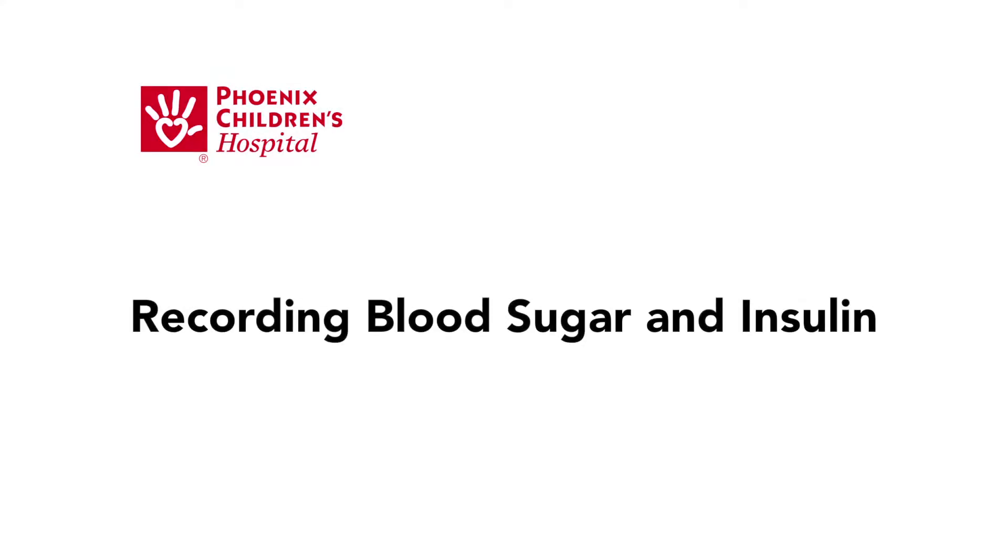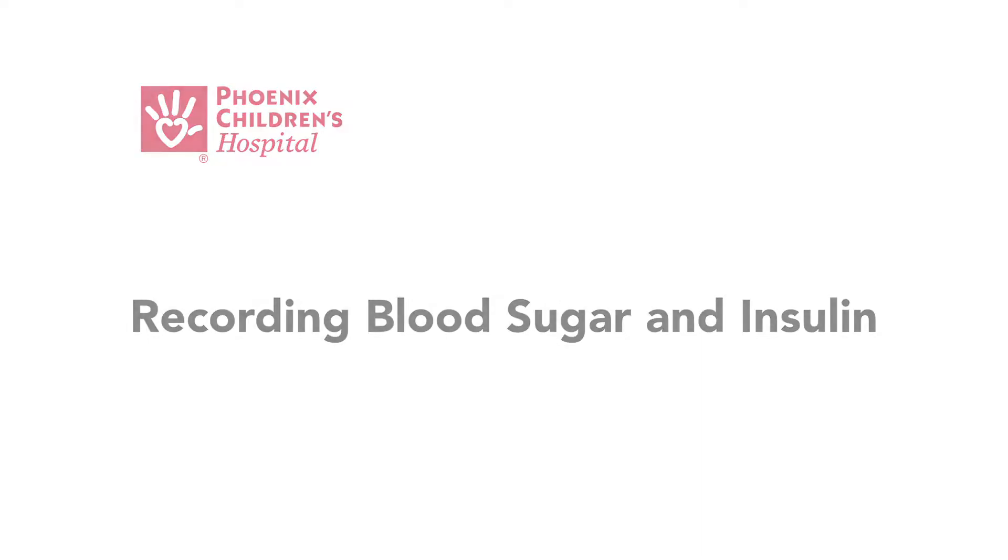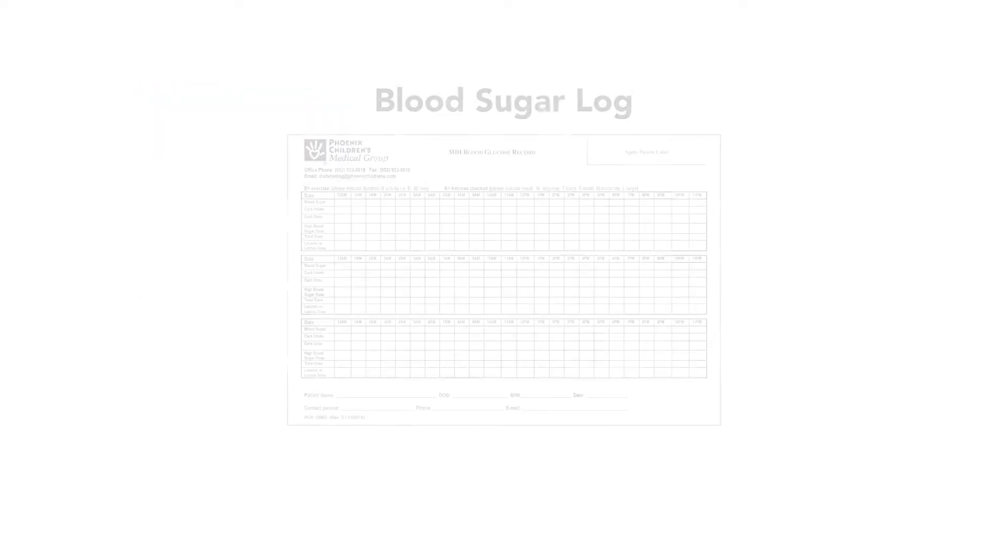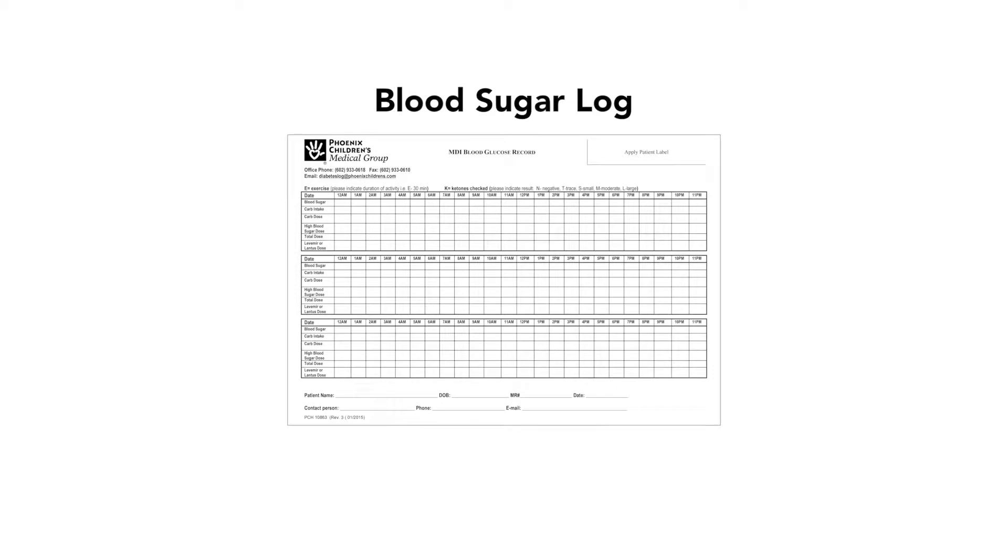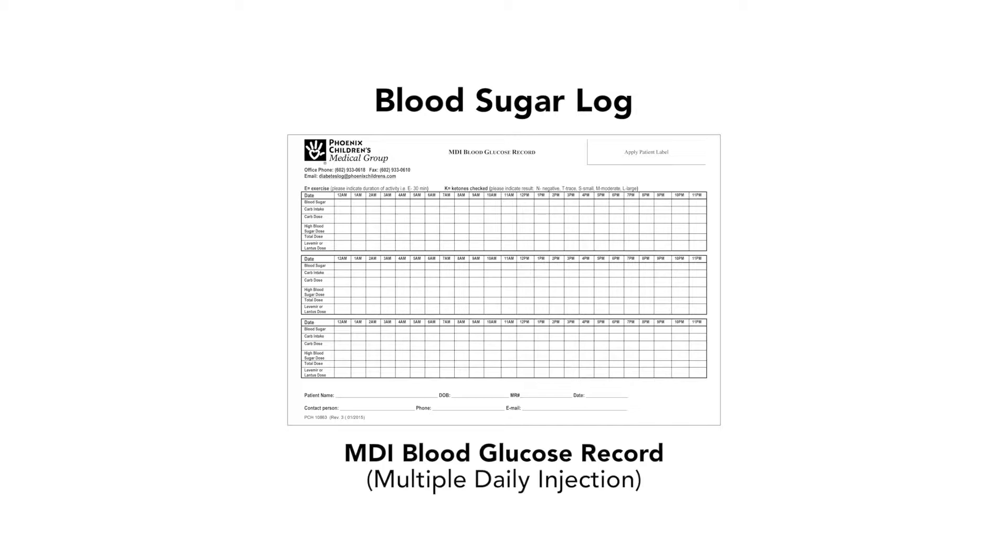This video will show you how to use the log sheet to record blood sugar and insulin. Here is the blood sugar log. It is also sometimes called the MDI blood glucose record. MDI stands for multiple daily injection.